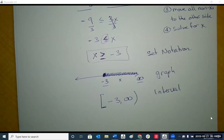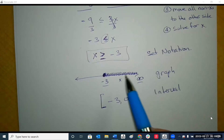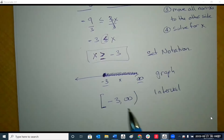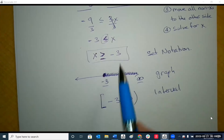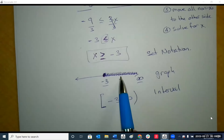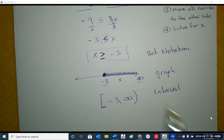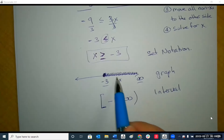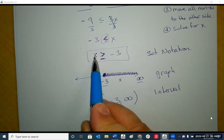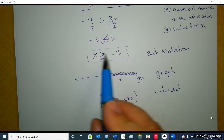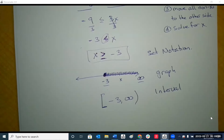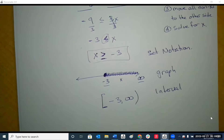Again, it's always easier. Even if you go from interval to set, it's always easier to go to the graphing notation first so you see what's going on. This one tells me that x is to the right, so x is bigger than negative 3. All right, let's take another one.